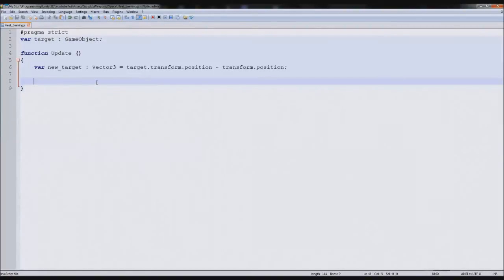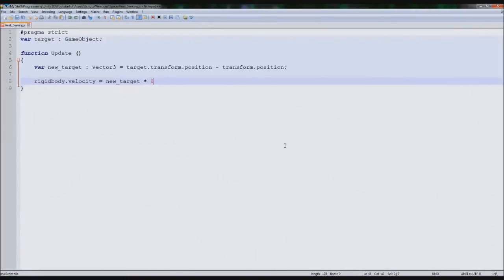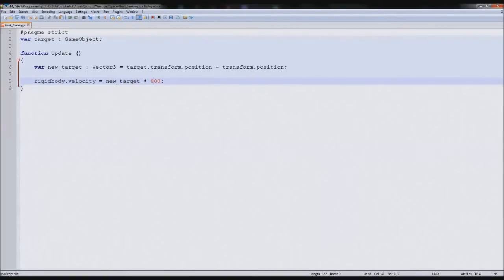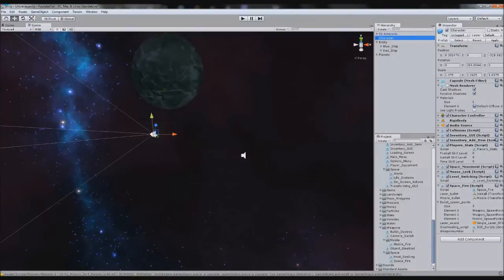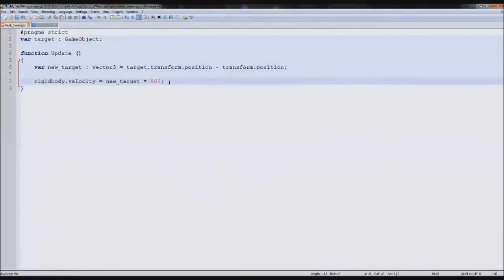So what we're going to first do is give it some force. We're going to type rigidbody.velocity equals newTarget times then we give it some speed - so we'll say 800, I believe that's what we forced it out at. So it'll fire towards the actual thing. Doing this, we won't actually have to add force to it. So if we go back to Unity and go to our character and find space fire, when we actually fire a missile, we don't need to give it force anymore. So we can get rid of that force.